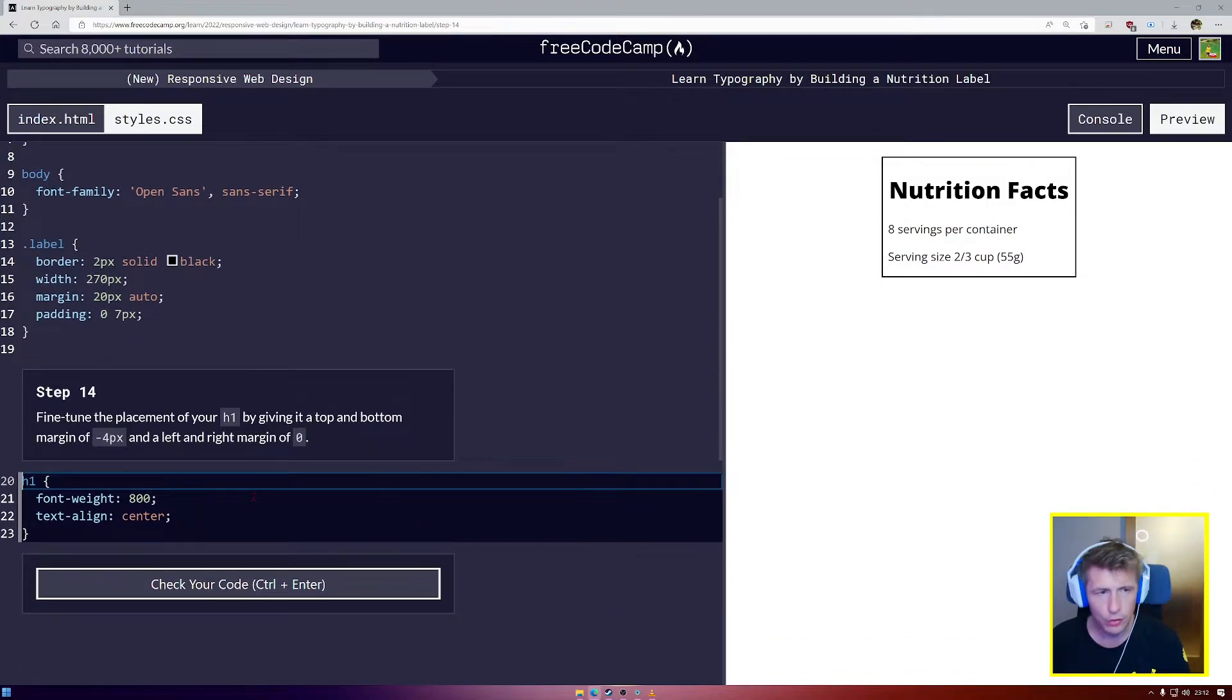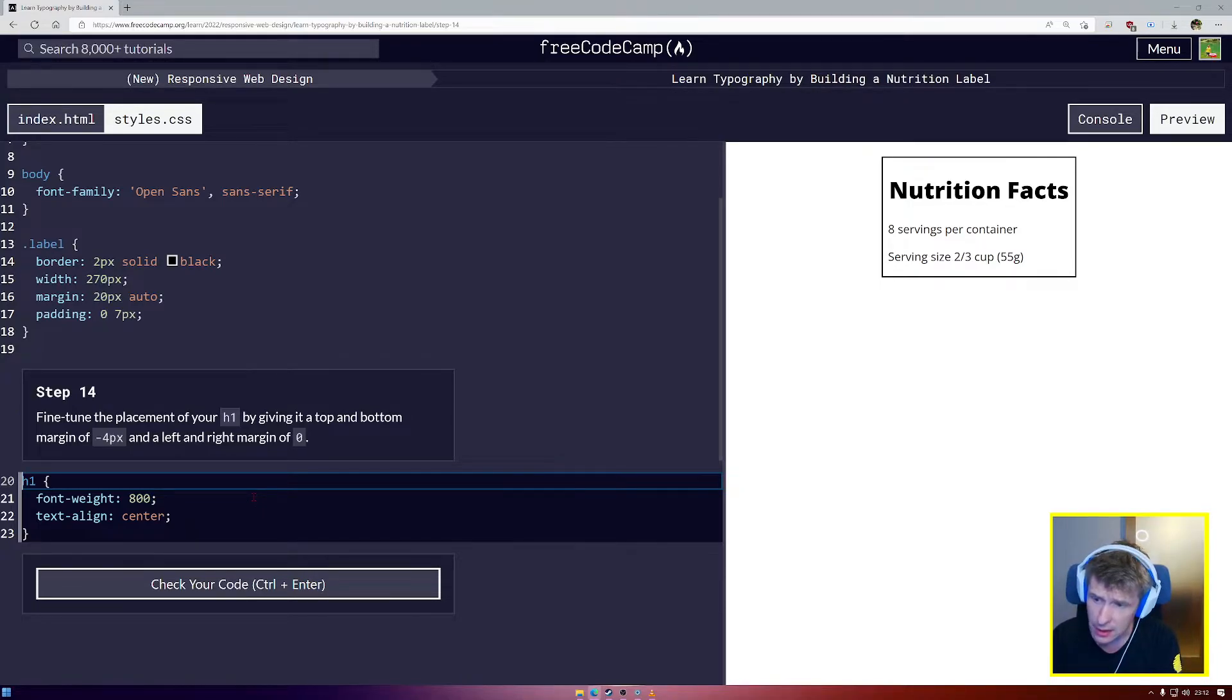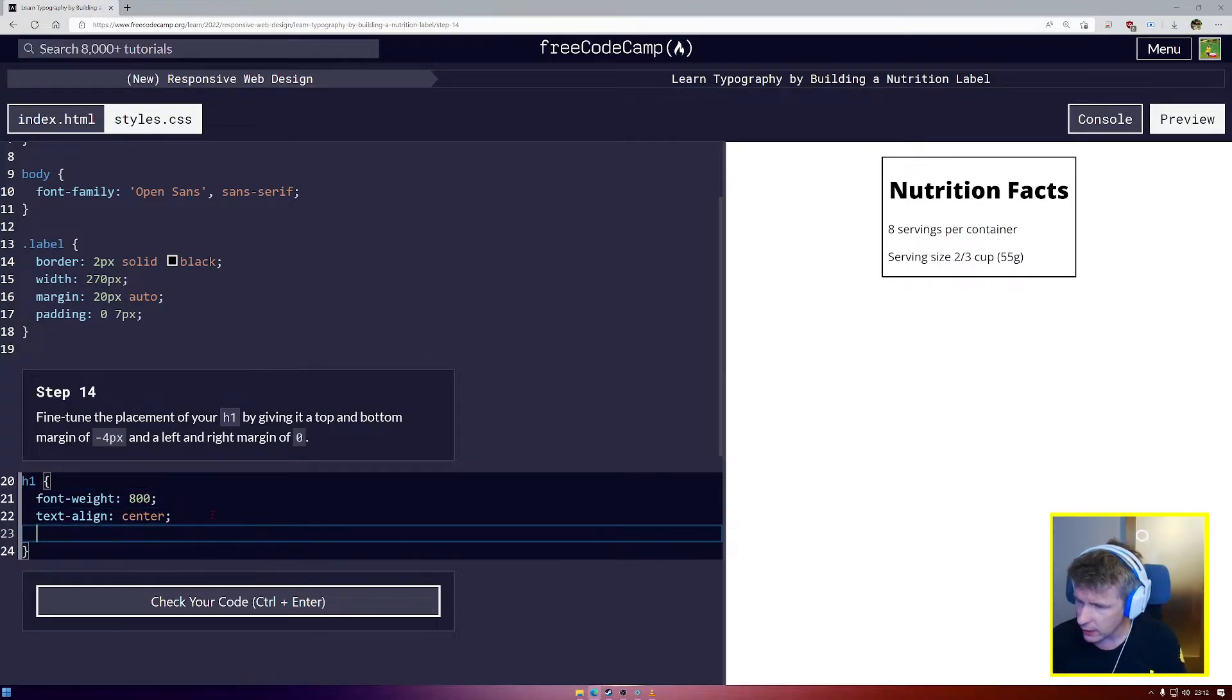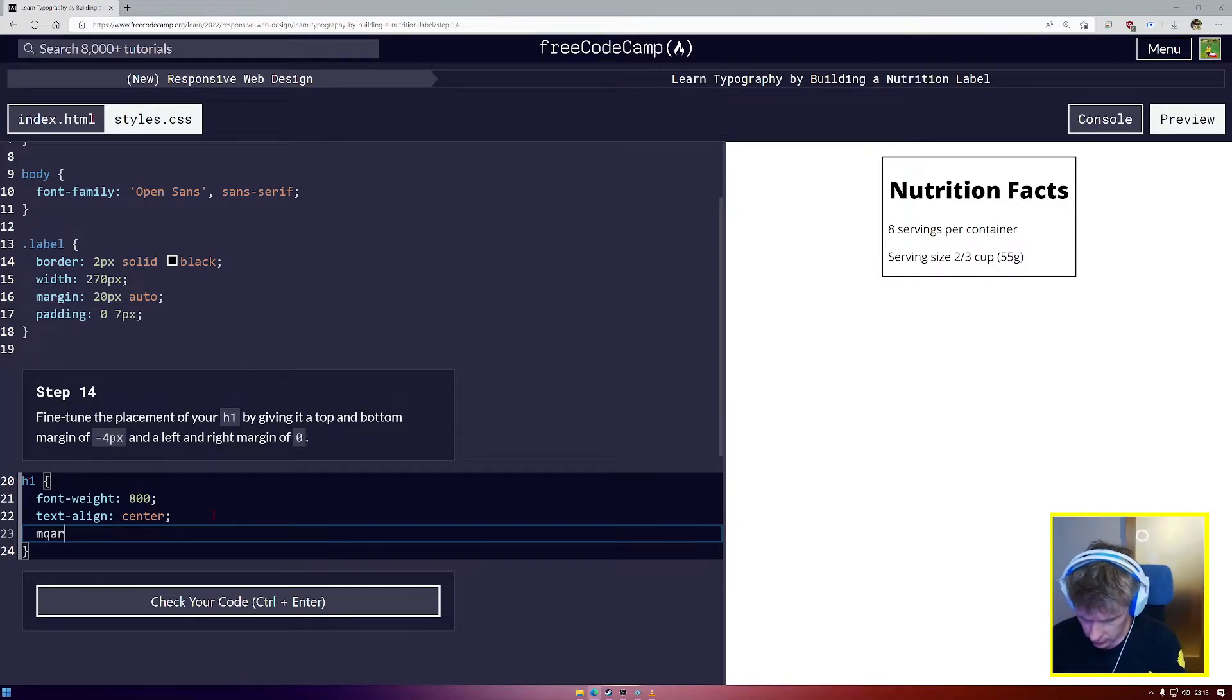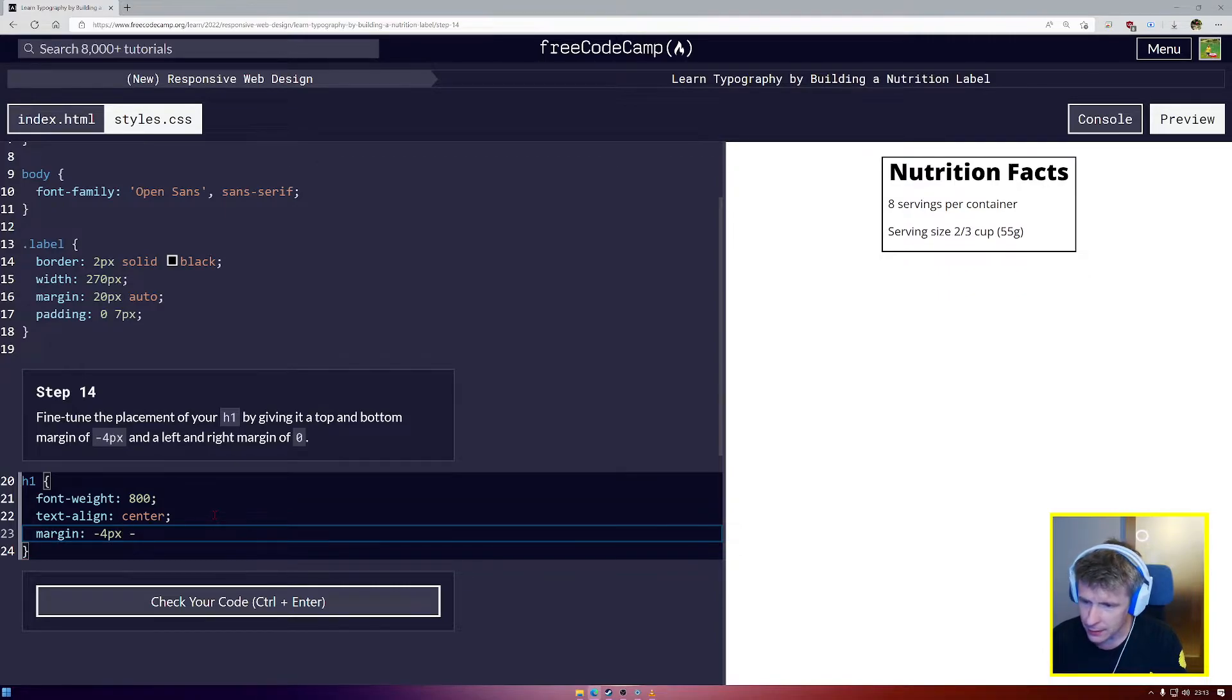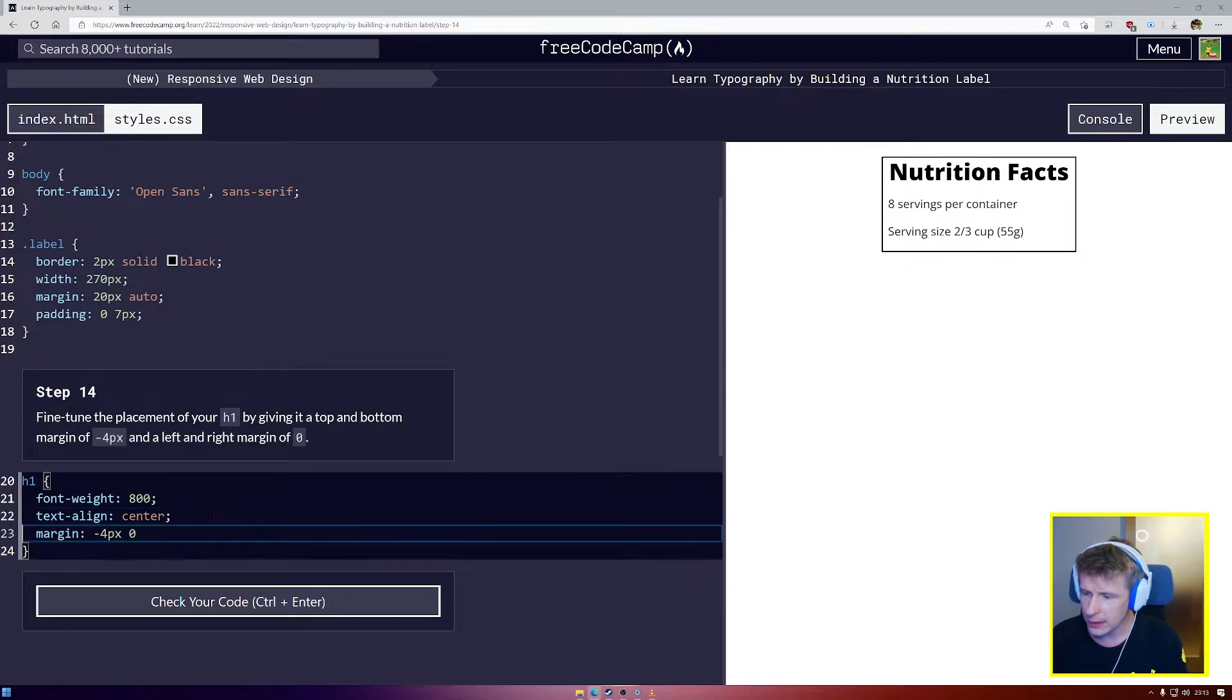Step number 14. Fine-tune the placement of your h1 by giving it a top and bottom margin of minus 4 pixels, and left and right margin of 0. So we're going to use a minus value for the top and bottom margin. As I'm typing, watch closely what happens. So margin, minus 4 pixels, zero, zero.